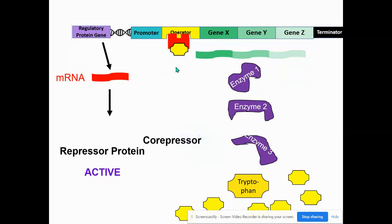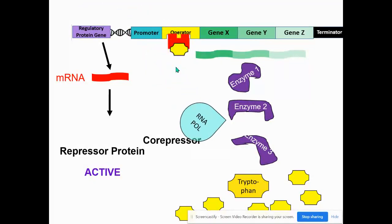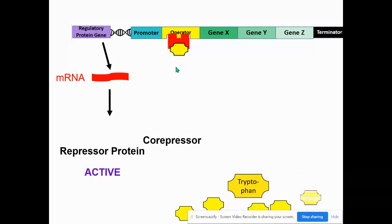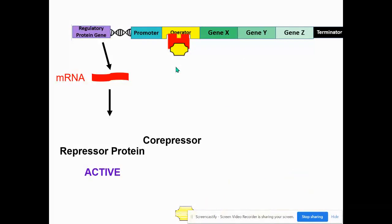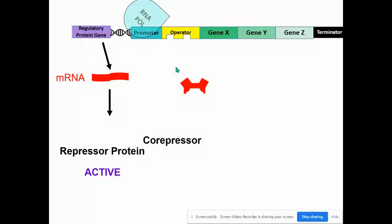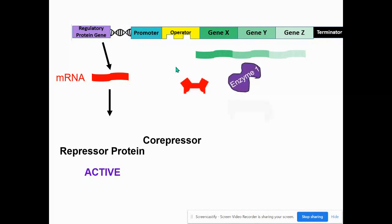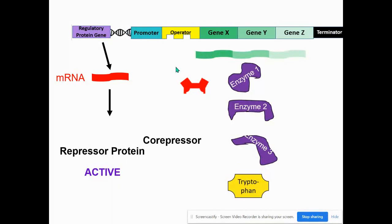RNA polymerase normally attaches to the promoter, but if the operator is blocked, then it can't transcribe. So therefore there's no messenger RNA made, no enzymes, and the levels of tryptophan decrease. Eventually that tryptophan on the repressor will be used as well, and then the operon is back on producing more enzymes and tryptophan.